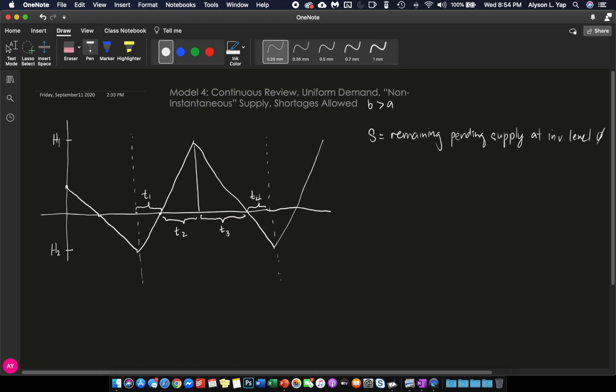But during T1 time, your accumulated inventory was being used to fulfill your shortage. So at the end of T1, that is the time where your shortage, your planned shortage of H2 was fulfilled fully. So at this point in time, your inventory level technically is zero. But of course, there are still supplies or inventory that are not yet delivered by your supplier. And that is why in T2, your inventory level is still increasing. But at this point, how much inventory was not yet delivered by your supplier, that is S.